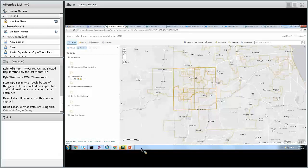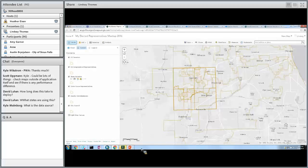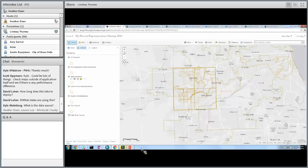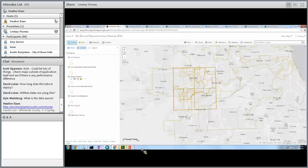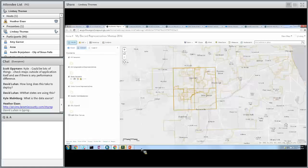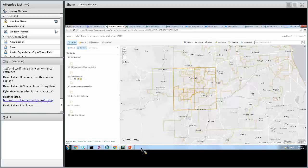Do you have any idea what states are using this, Scott? We could pull from the reports we get from ArcGIS Online and see who's using it. Dave Shirell actually just gave me a link to his, which I'll share in the chat. One of the nice things about this application is that you can embed it into a website — you can embed the Information Lookup application with My Elected Representatives configured directly into a website, which is a nice feature for the public.